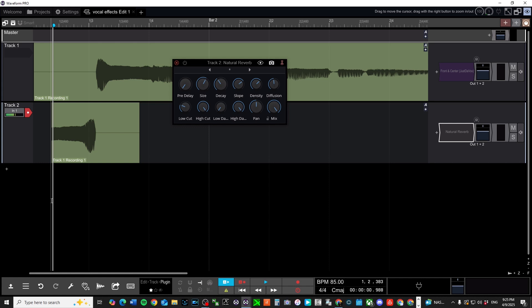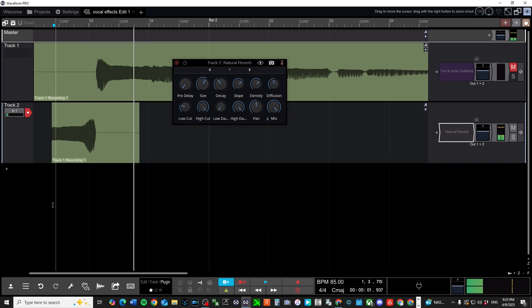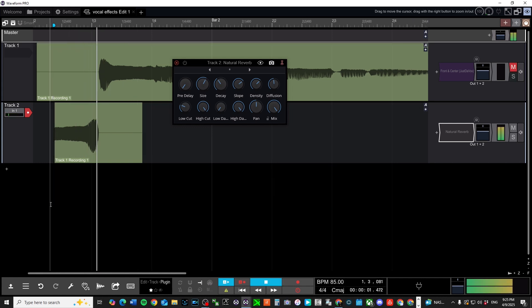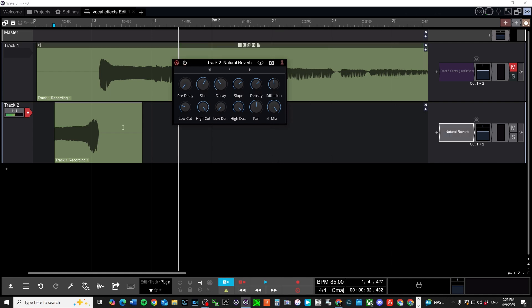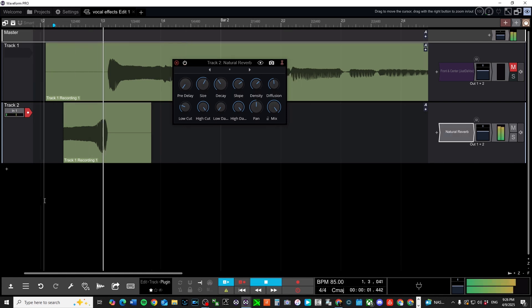This is what it sounds like so far. Let's mute this part. Now, right now we don't really hear anything, right? Because the reverb is not enabled. So now let's enable it.